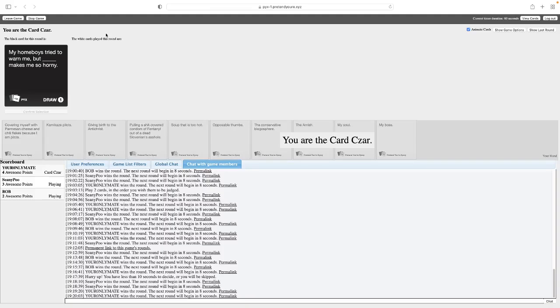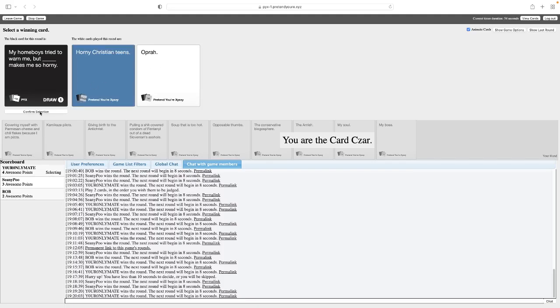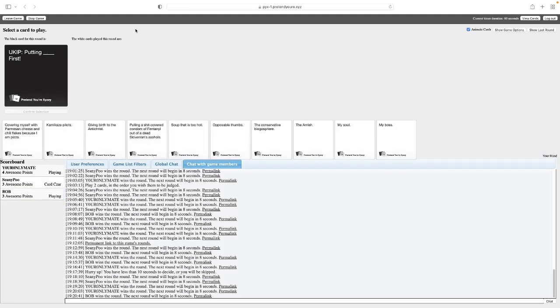Oh, this one again. My homeboys try to warn me, but blank makes me so horny. My homeboys try to warn me, but horny Christian teens make me so horny. My homeboys try to warn me, but Oprah makes me so horny. Both are pretty good. Yeah, both are pretty good. I think we go with this one. Let me know that it takes more than one person to make me horny. Or maybe just, oh, they're already horny? Sweet.